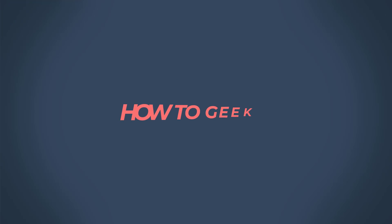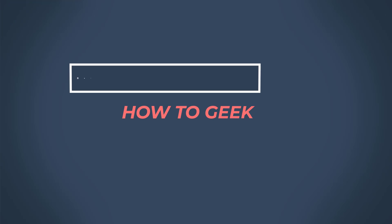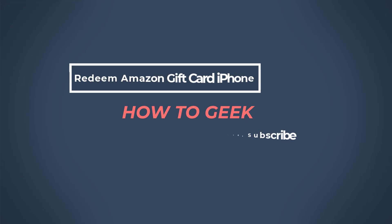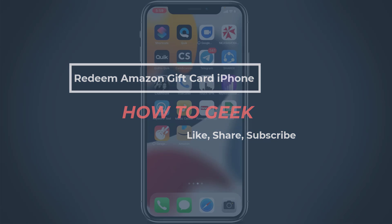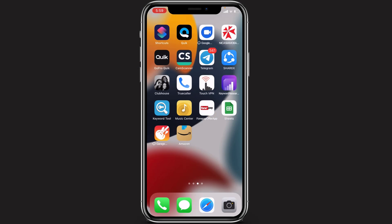Hello everybody, welcome back to our channel. I am Bimo from How To Geek, and in today's guide video I am going to show you how you can redeem product gift vouchers on your Amazon application on your iPhone.